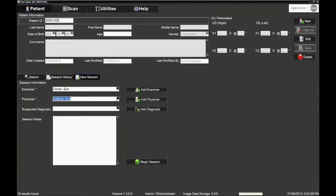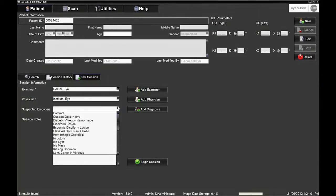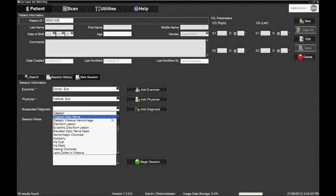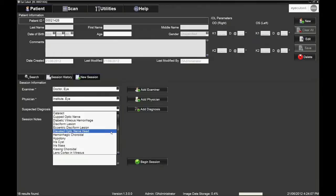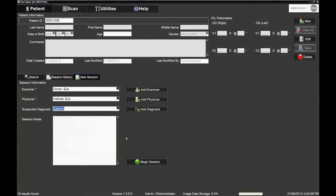At this point, it is possible to add a suspected diagnosis that will be saved in the patient's file. Click begin session to start the examination.